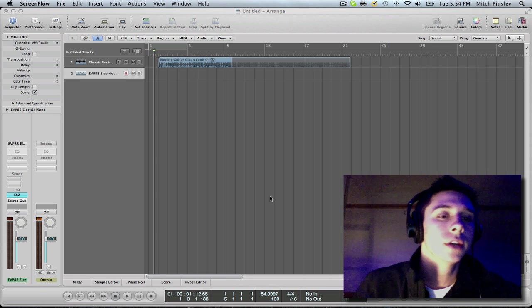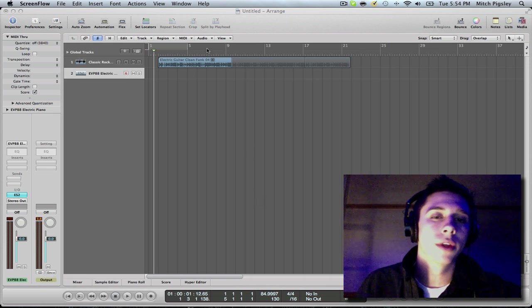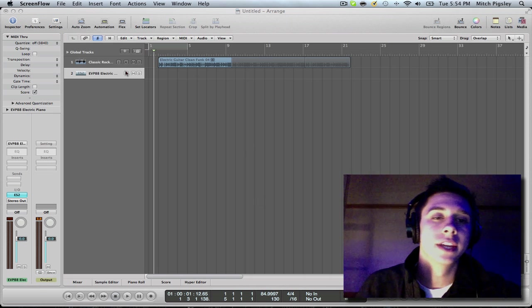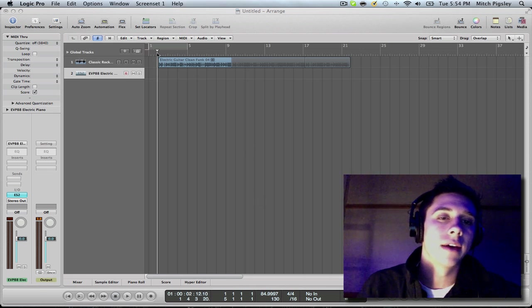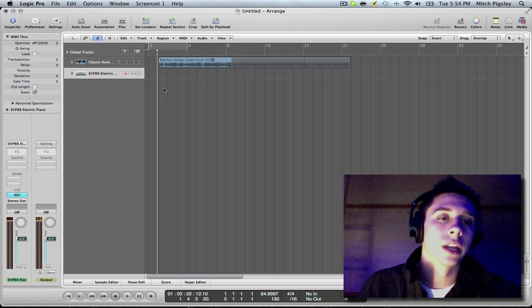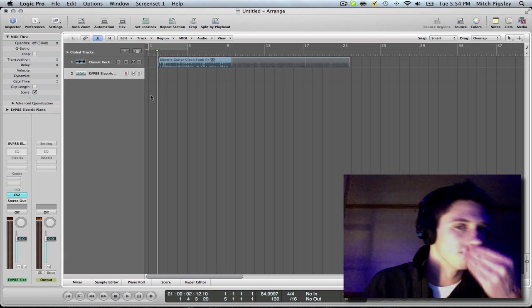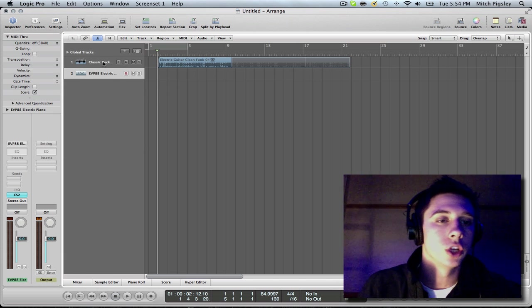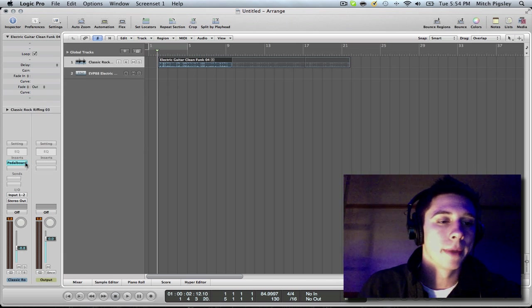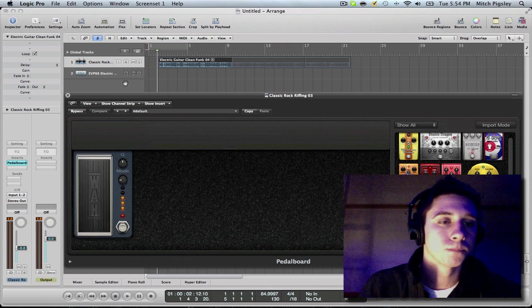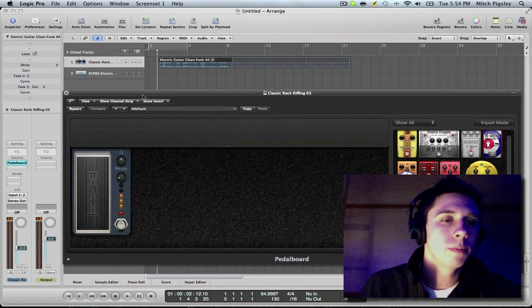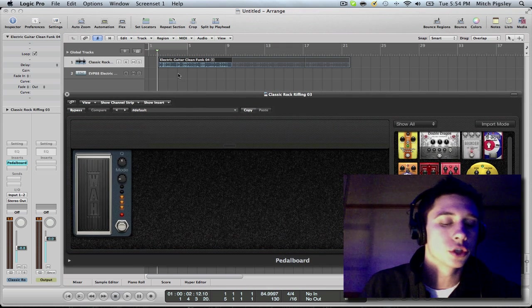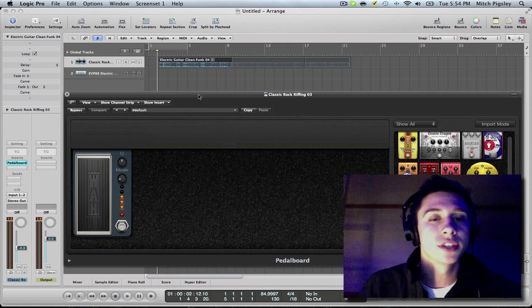Alright, so basically what this is used for is if you have, say, an electric guitar like I have right here and you want to put a wah pedal on it, it would be really difficult to go into this track, press A,